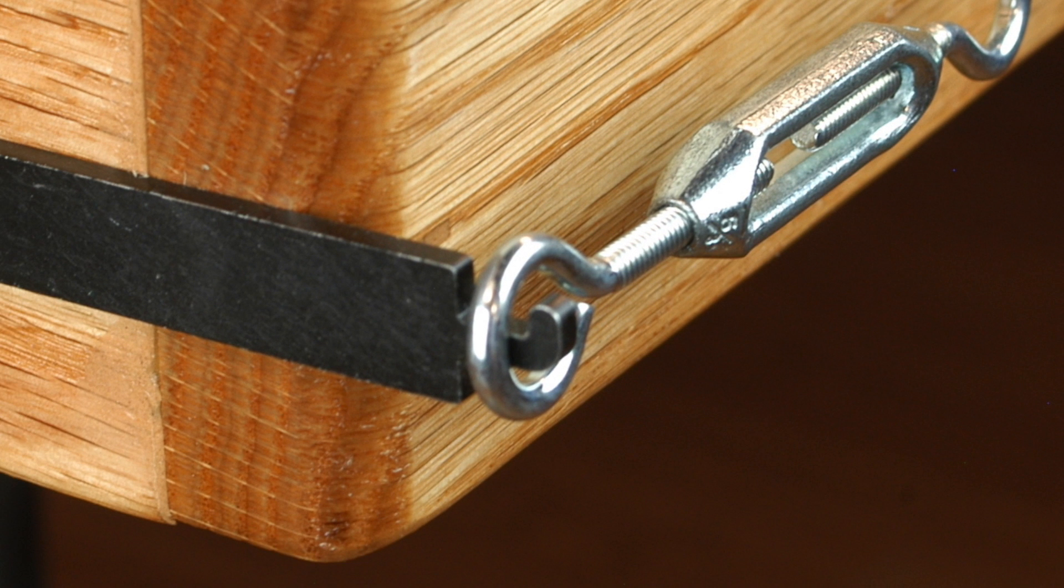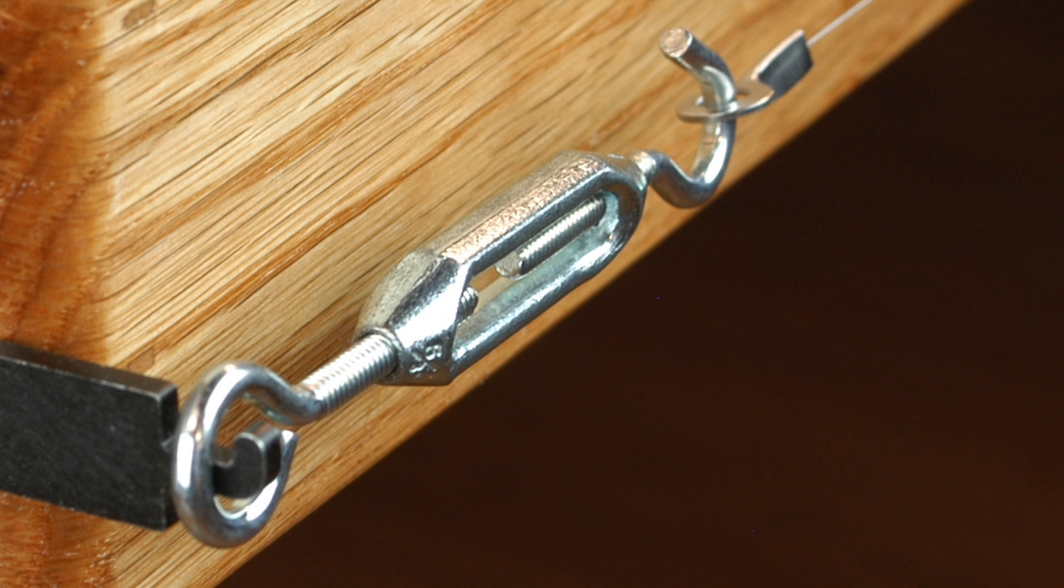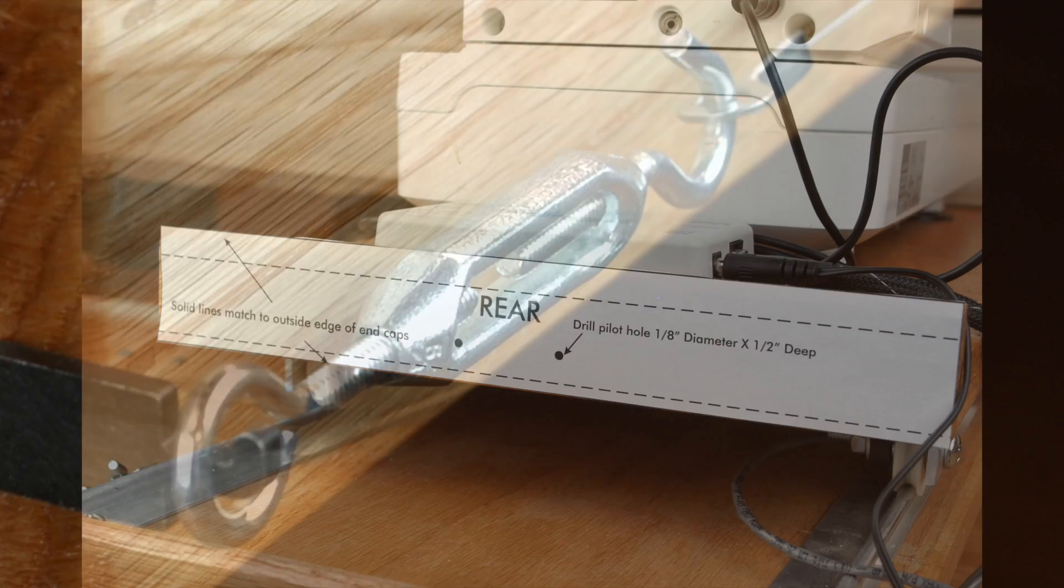Tension the drive wire by turning only the barrel of the turnbuckle, making sure that the hook end of the turnbuckle does not turn.